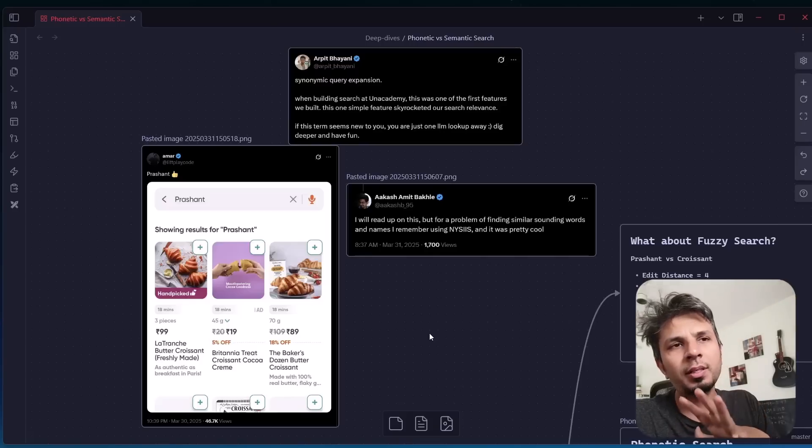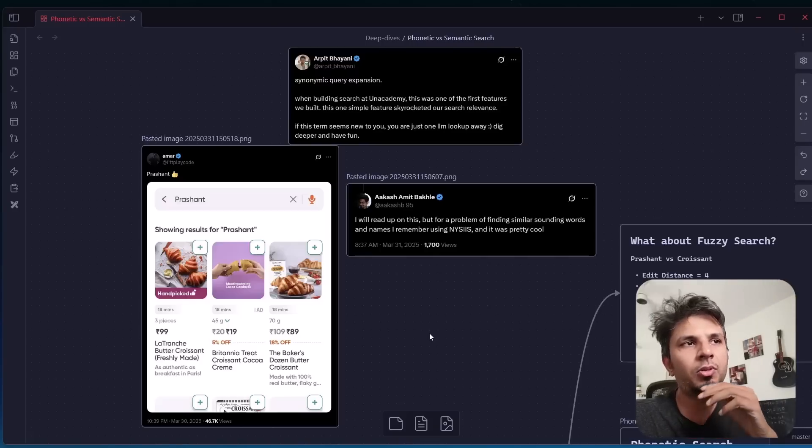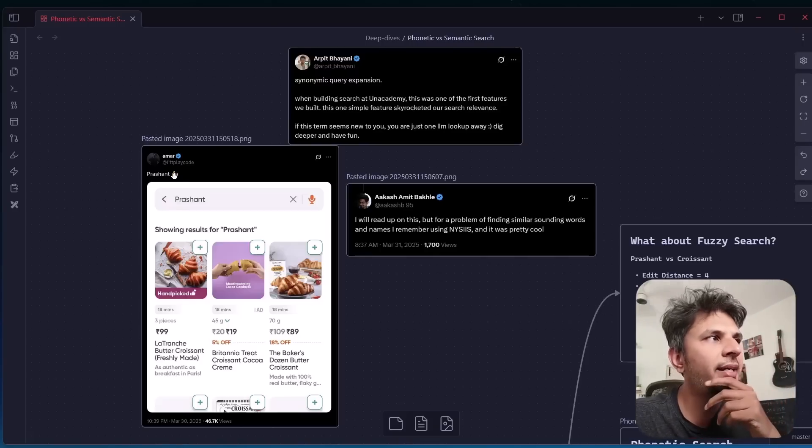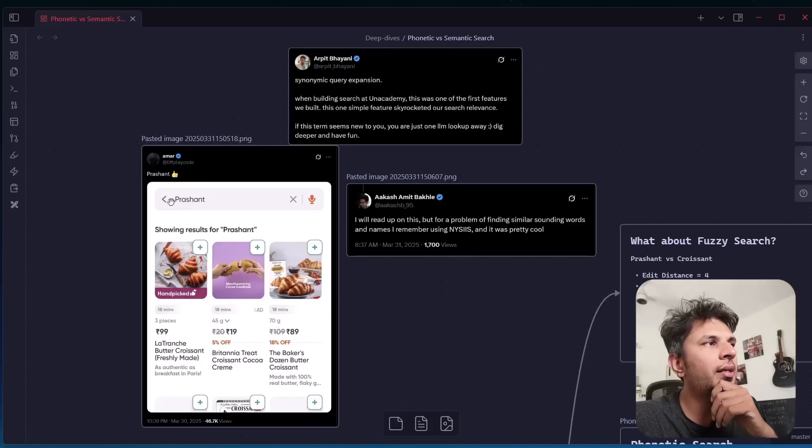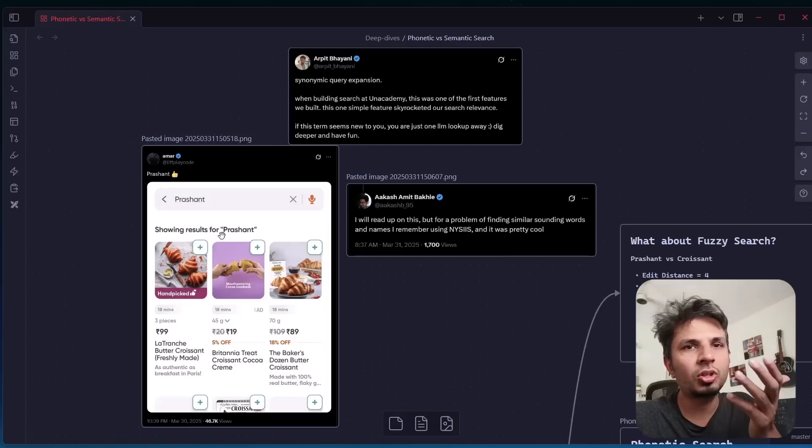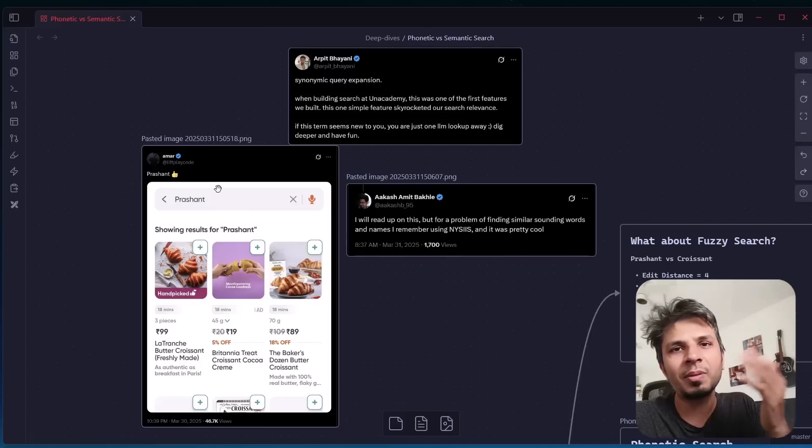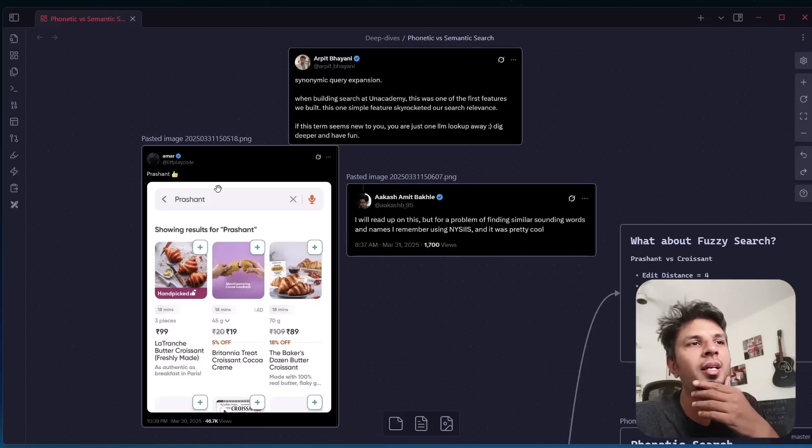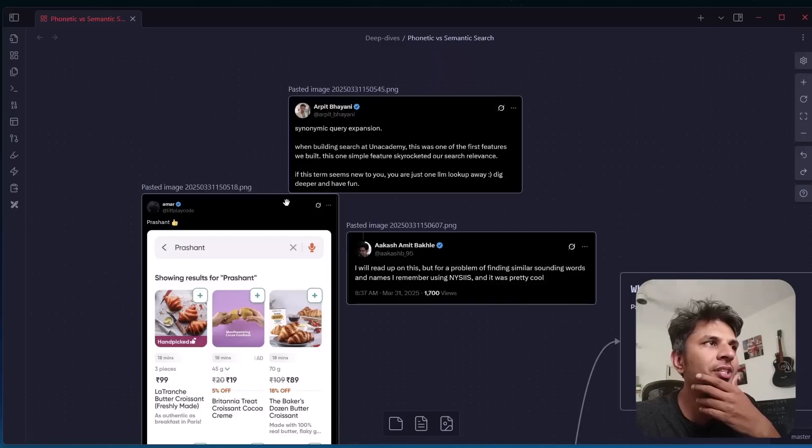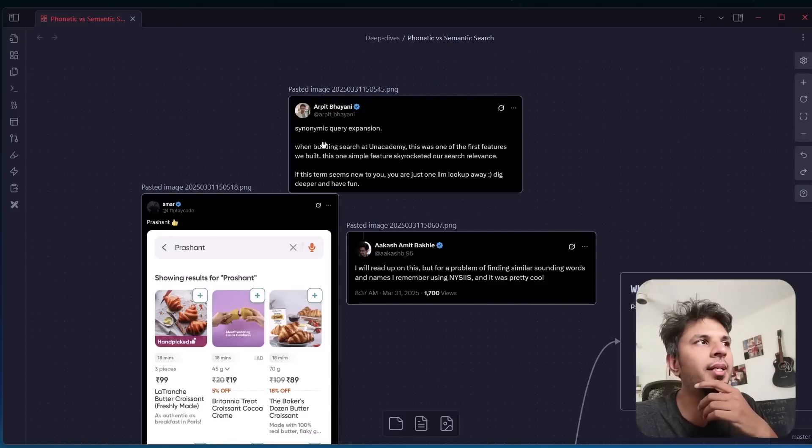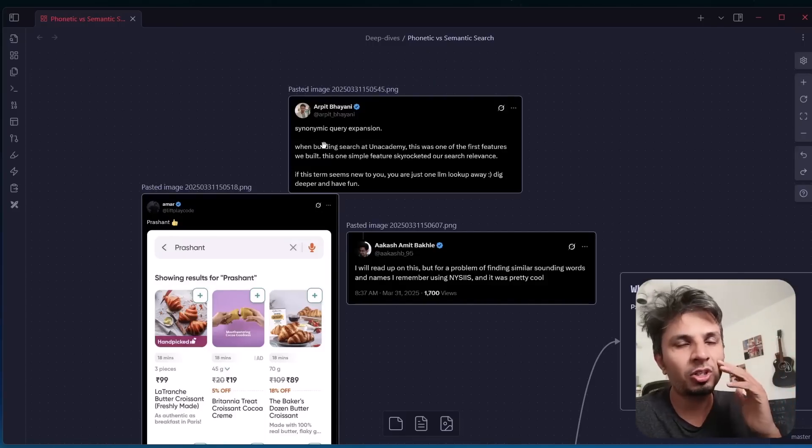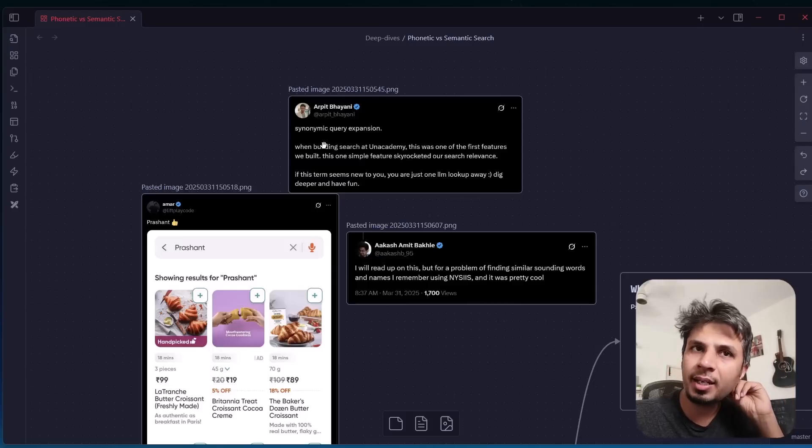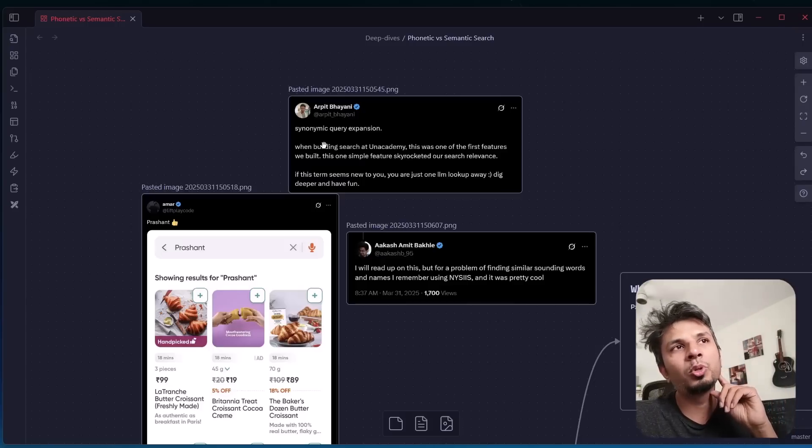Something super interesting happened on Twitter yesterday late night, where Amar shared a screenshot of Swiggy's app where he searched for the word Prashant and Croissant got served. I quickly wrote about this interesting problem because information retrieval is a domain I find interesting. I shared how this could be implemented using synonymic query expansion, something I used heavily at Unacademy when we were rebuilding its search to improve relevance.